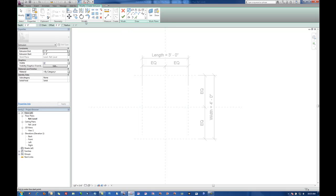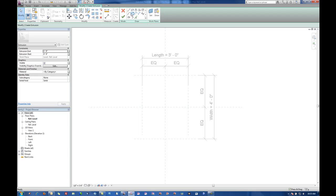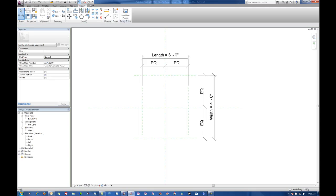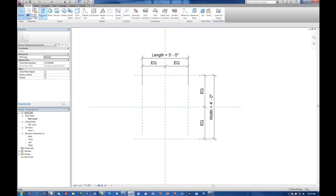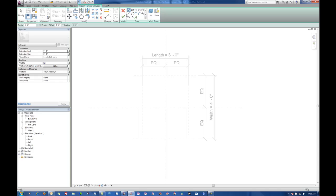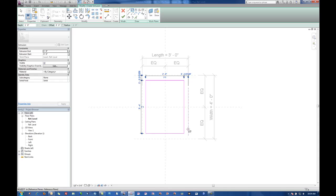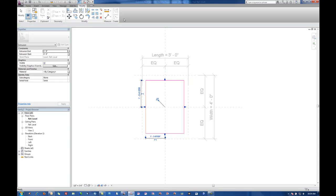So we'll go to the Home tab, hit extrusion and we can do a rectangle. At this point I'm not going to actually draw it over top of the reference planes until I complete the extrusion. I haven't put in the depth yet. I'm going to leave that alone for the moment. I'm going to hit finish.